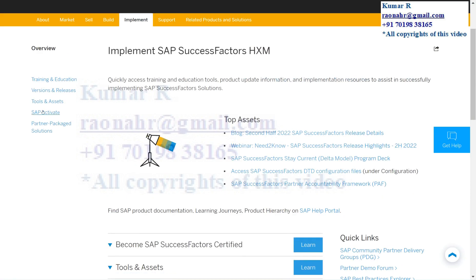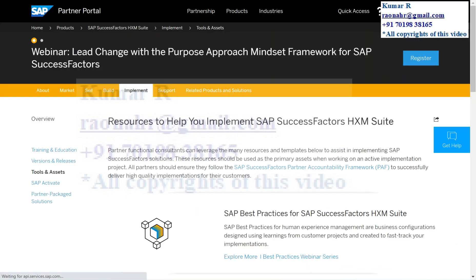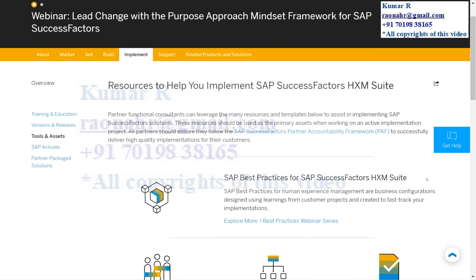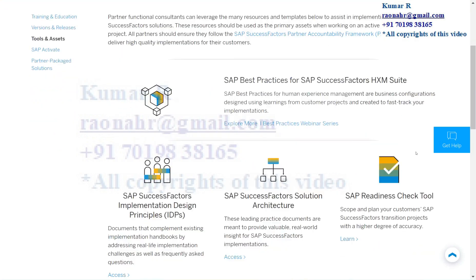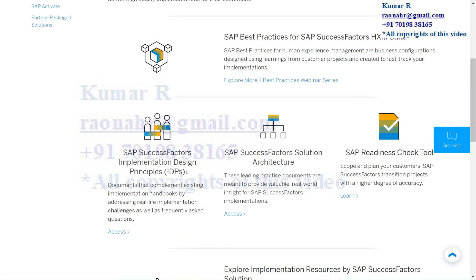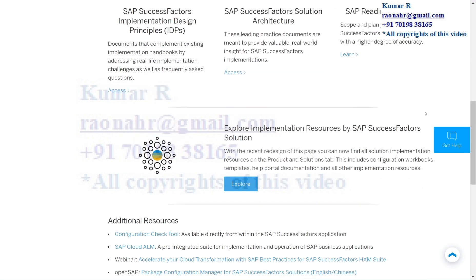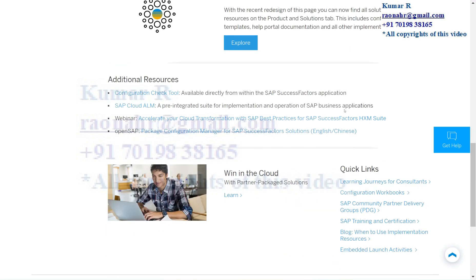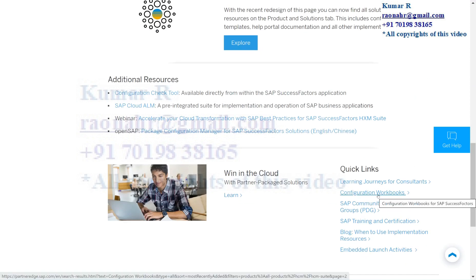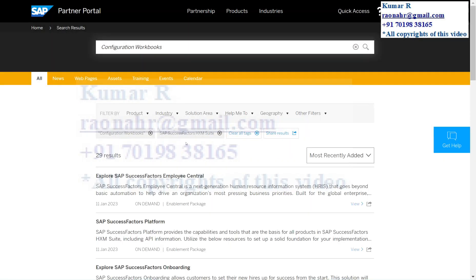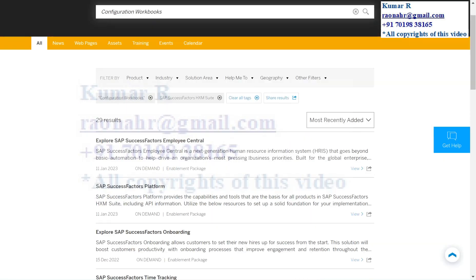In case you would like to go to any of the tools and assets, just click on Tools and Assets. After that, again you'll be able to see a lot of links — SAP Best Practices for SAP SuccessFactors HXM Suite, implementation design, principal IDPs, SuccessFactors solution architecture, readiness check tool. If you would like to download any configuration workbooks, click on Configuration Workbook inside Tools and Assets.